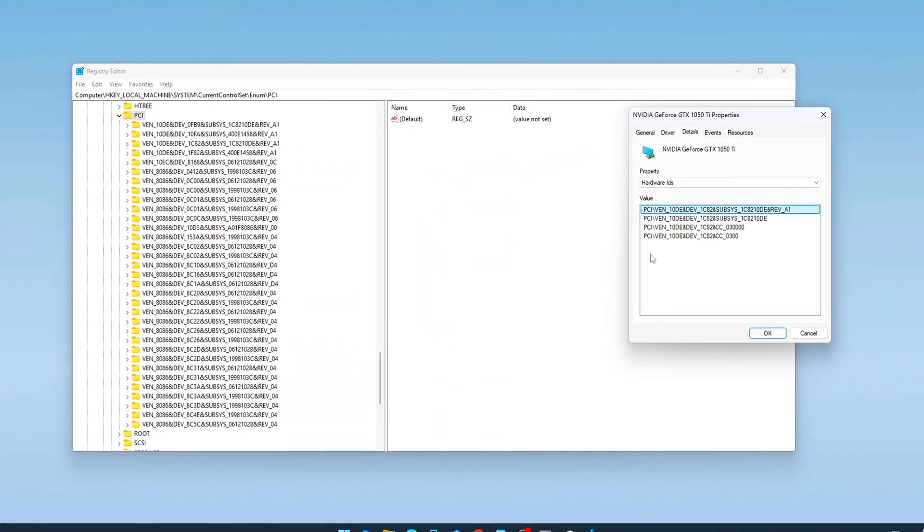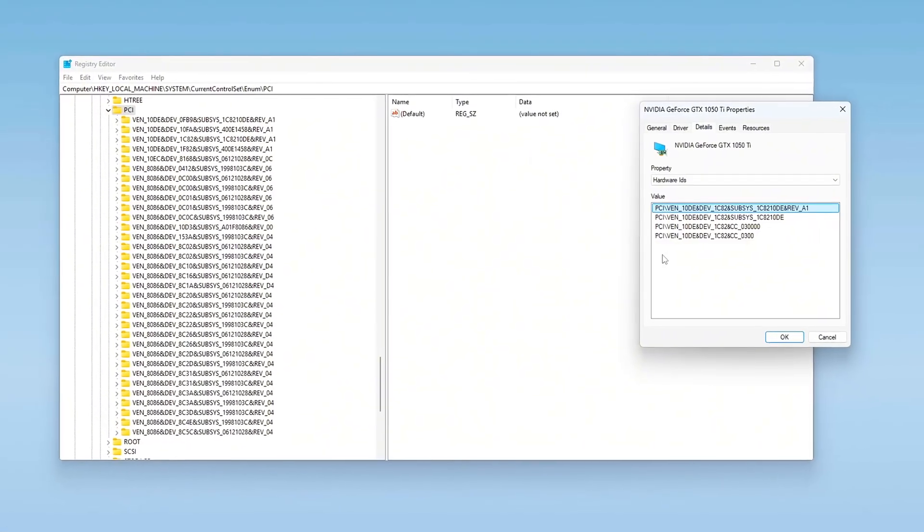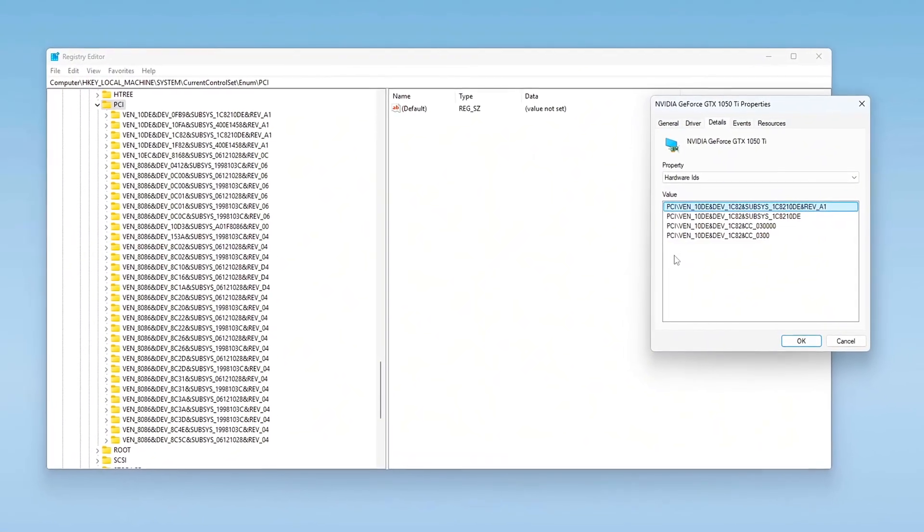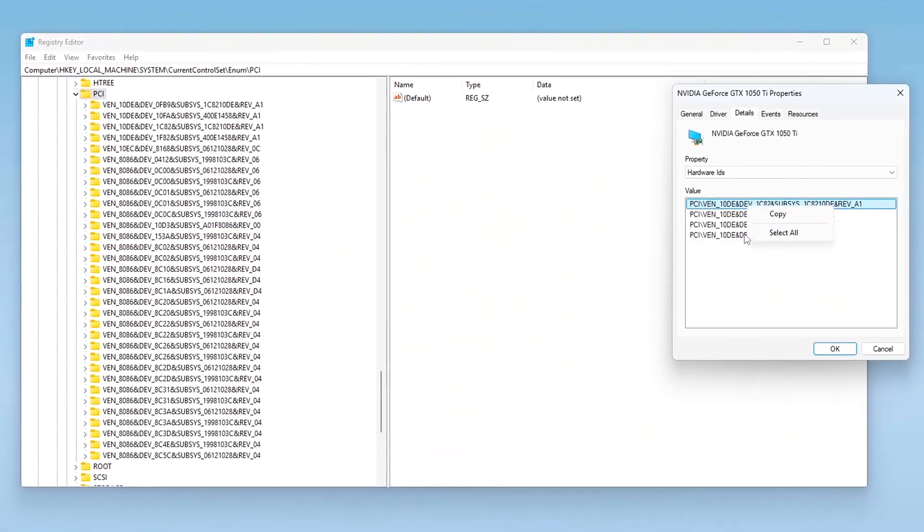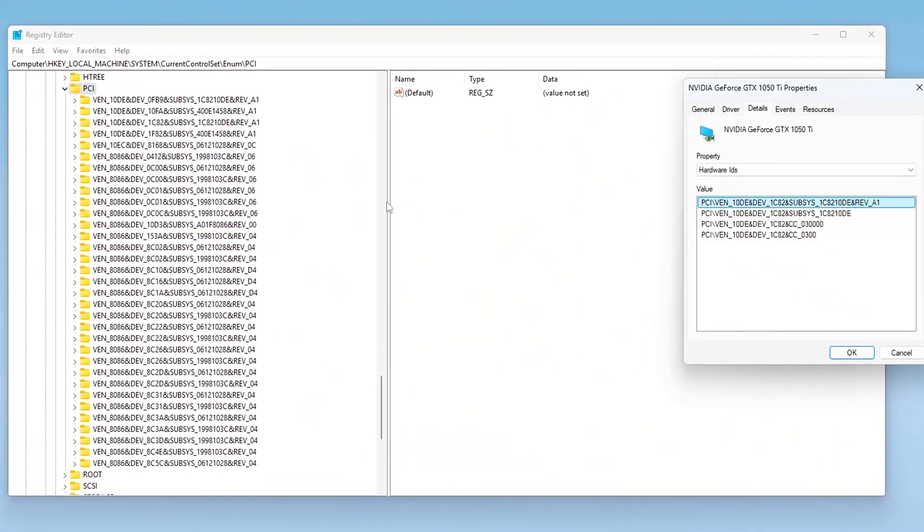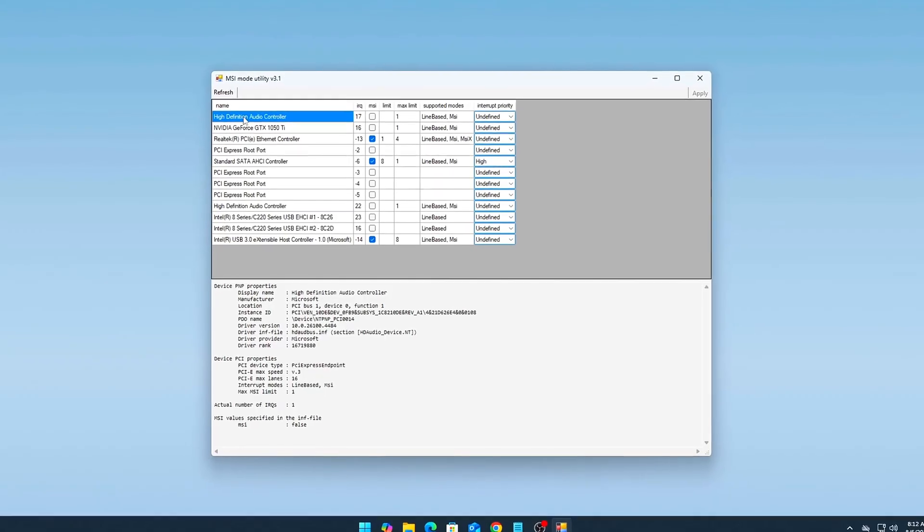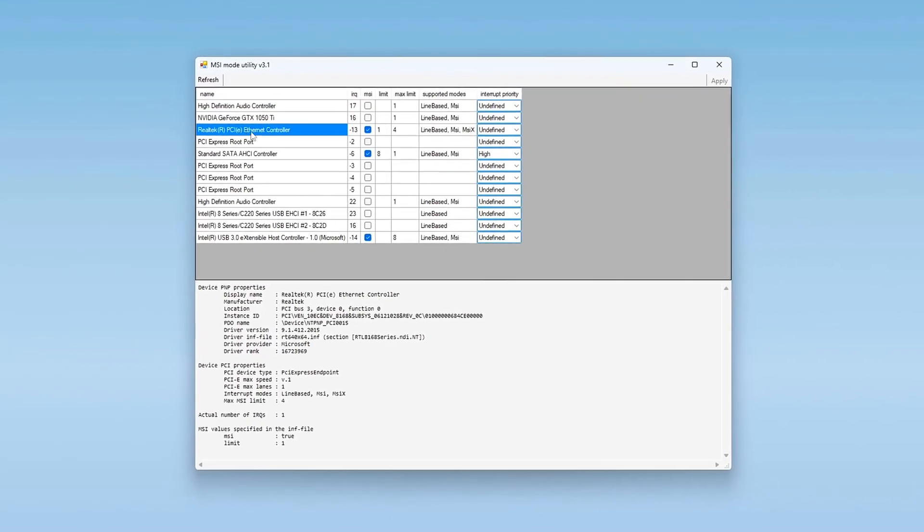In today's guide, we're diving into one of the most overlooked performance upgrades you can do on your PC – configuring your interrupt settings correctly.